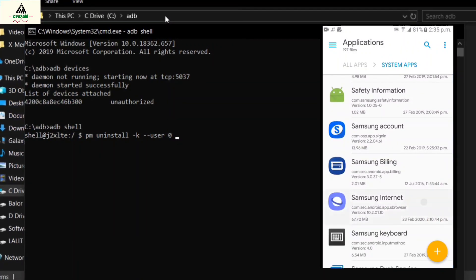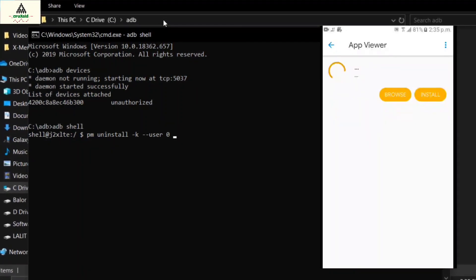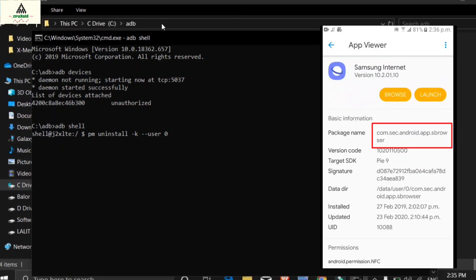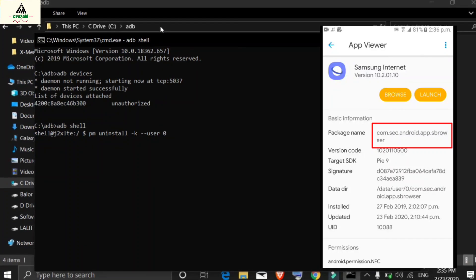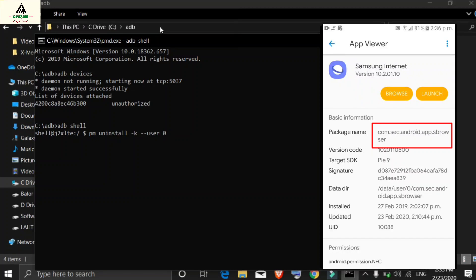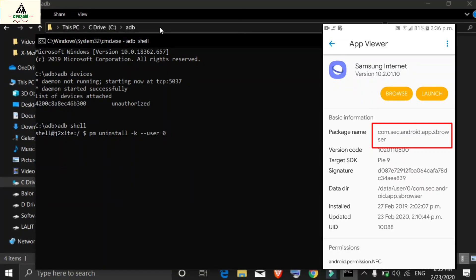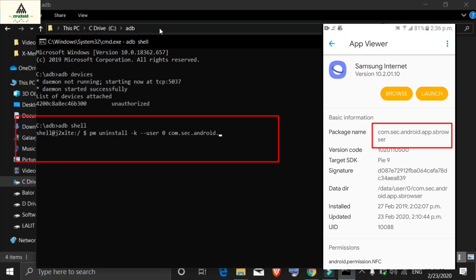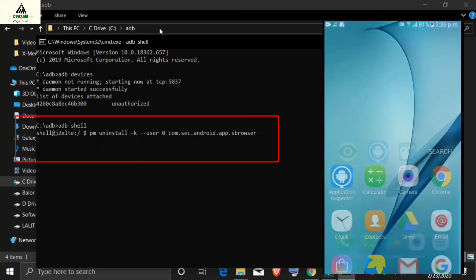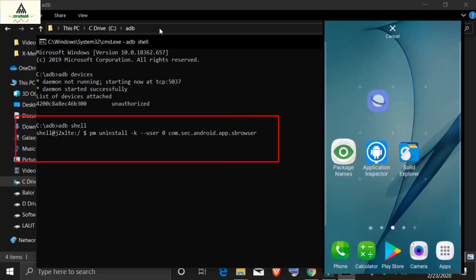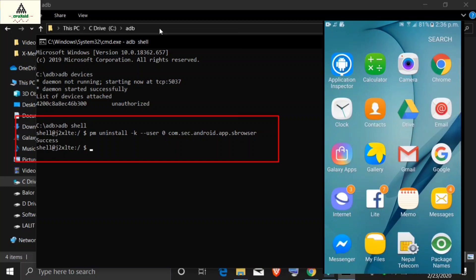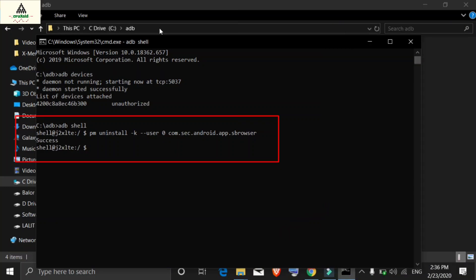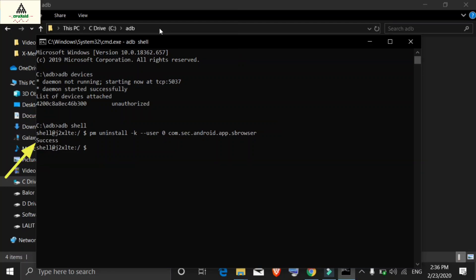Go to the Solid Explorer File Manager app on your phone and search for the application you want to install. For example, click on Samsung Internet and you will see its package name. The package name is com.sec.android.app.sbrowser. Type that package name after the zero in the command prompt — remember there must be a space before the package name. Type carefully with no mistakes, then hit Enter. The Samsung Internet browser is now installed and you will see a success message returned.